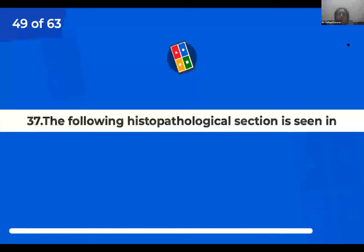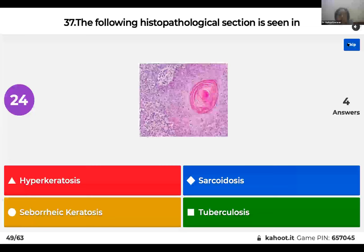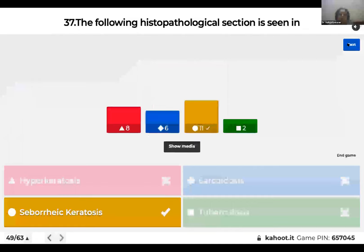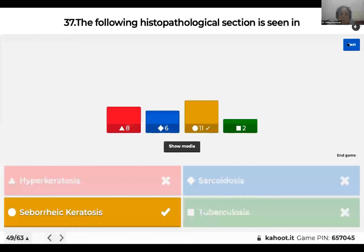Question 37: Identify this histopathological section. Is it hyperkeratosis, sarcoidosis, seborrheic keratosis, or tuberculosis? What you saw was a horn cyst. A horn cyst surrounded by epidermis epithelium on all sides is seen in seborrheic keratosis. A pseudohorn cyst is just an invagination of the epidermis. Sarcoidosis and tuberculosis show granulomatous inflammation. In hyperkeratosis, you just see excessive keratin layers.